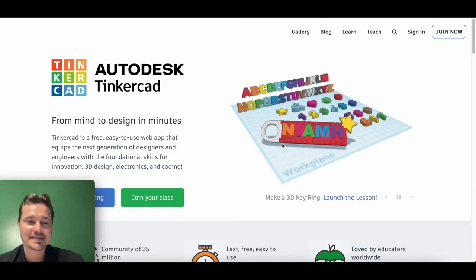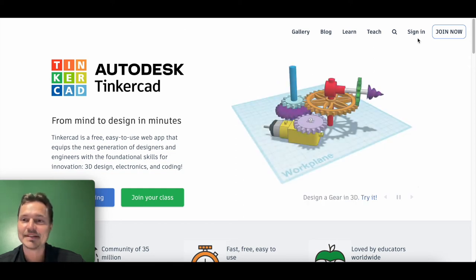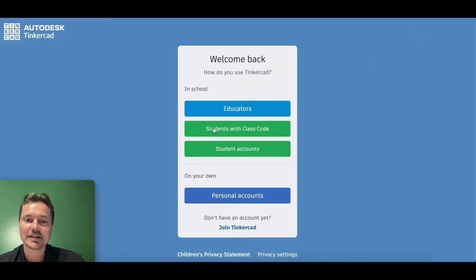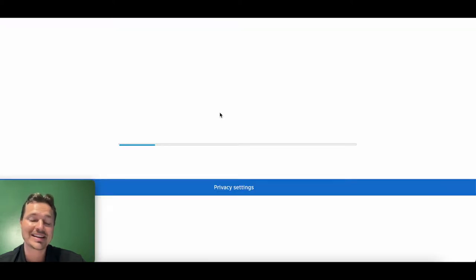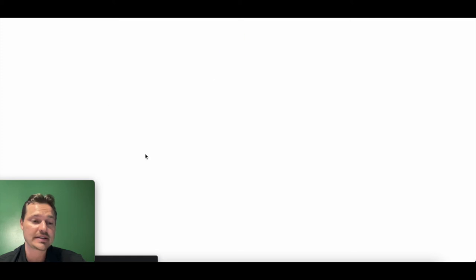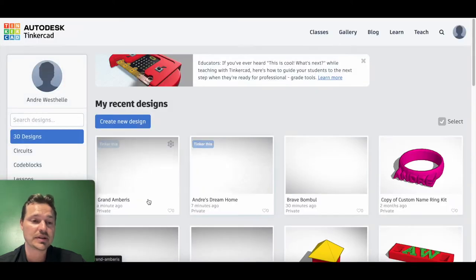This tutorial covers the basics of 3D modeling in Tinkercad. Head to tinkercad.com. If you don't have an account yet, click join as an educator. You can sign in with Google if you're already signed into the computer to bring you to this screen. There's a lot of cool things on Tinkercad like circuits and code blocks as well as some lessons that you can learn.